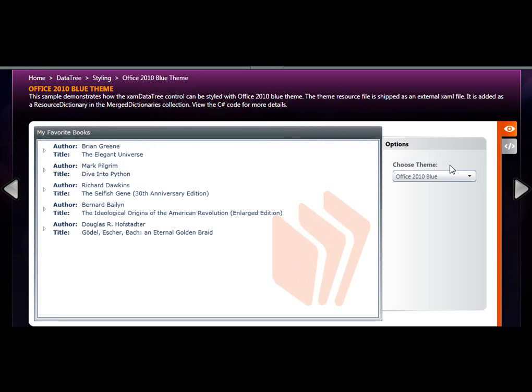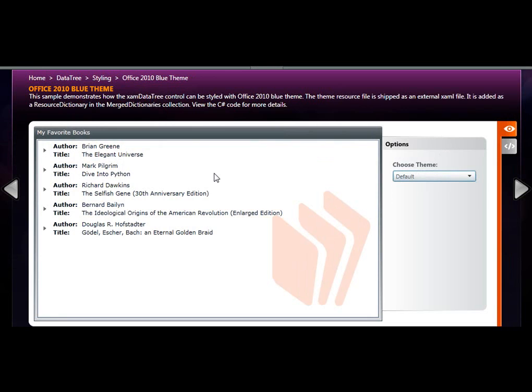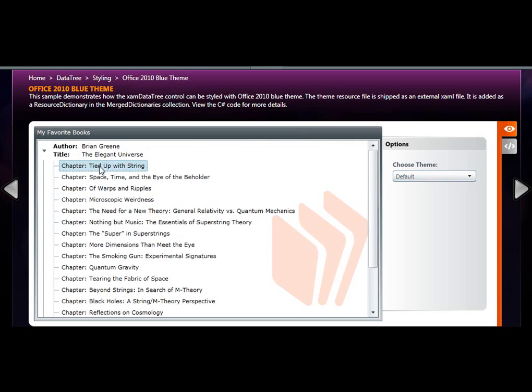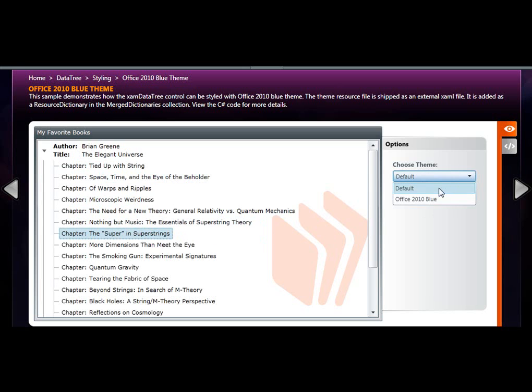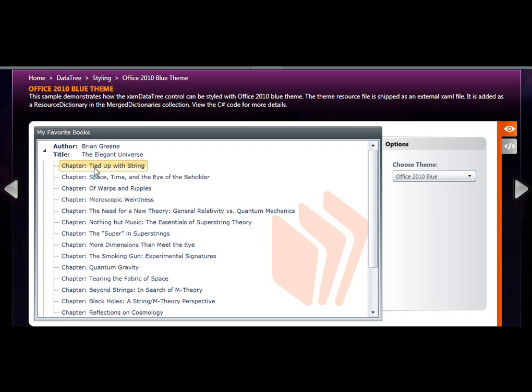The Office 2010 Blue theme is provided by Infragistics for you. Created by the professionals in our visual design team, you too can implement the Office 2010 Blue theme so that your end users will feel that they're working within a familiar application.